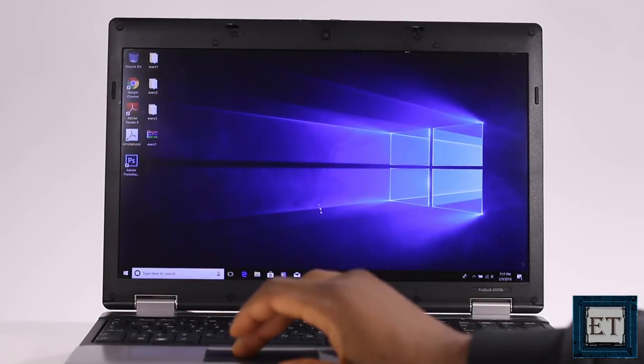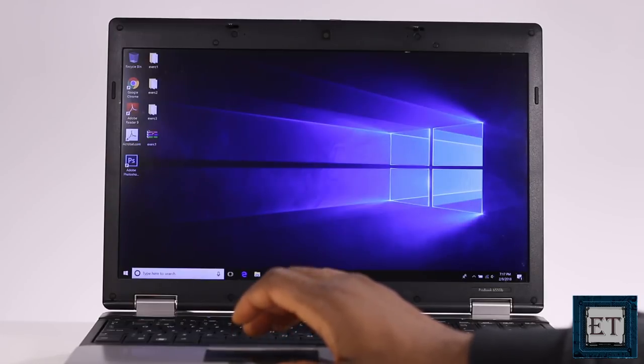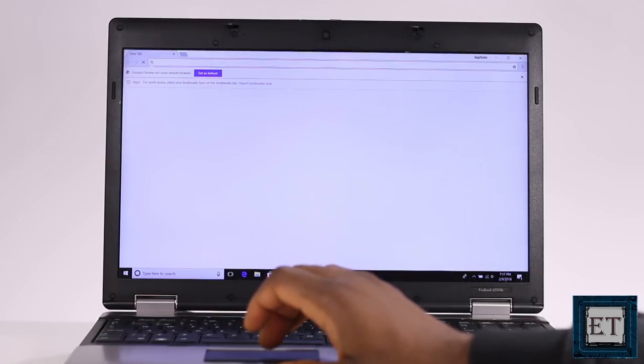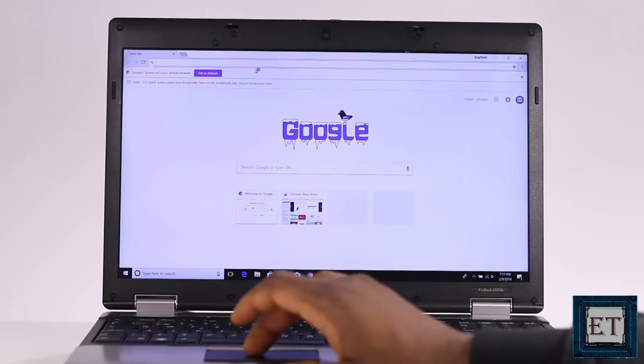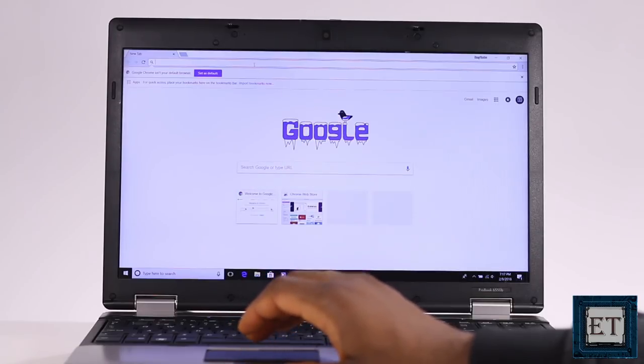So first, we're going to download a free OS migration tool. Of course there are several of them online but for this tutorial, I'll be using the mini tool partition wizard. I find it quite convenient and easy to use.